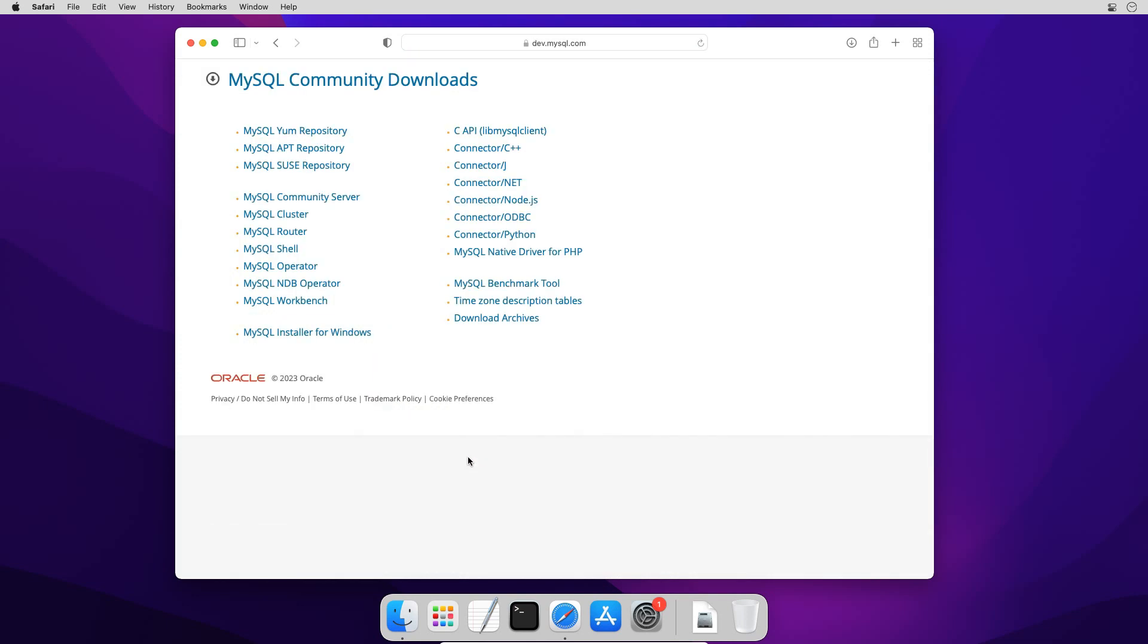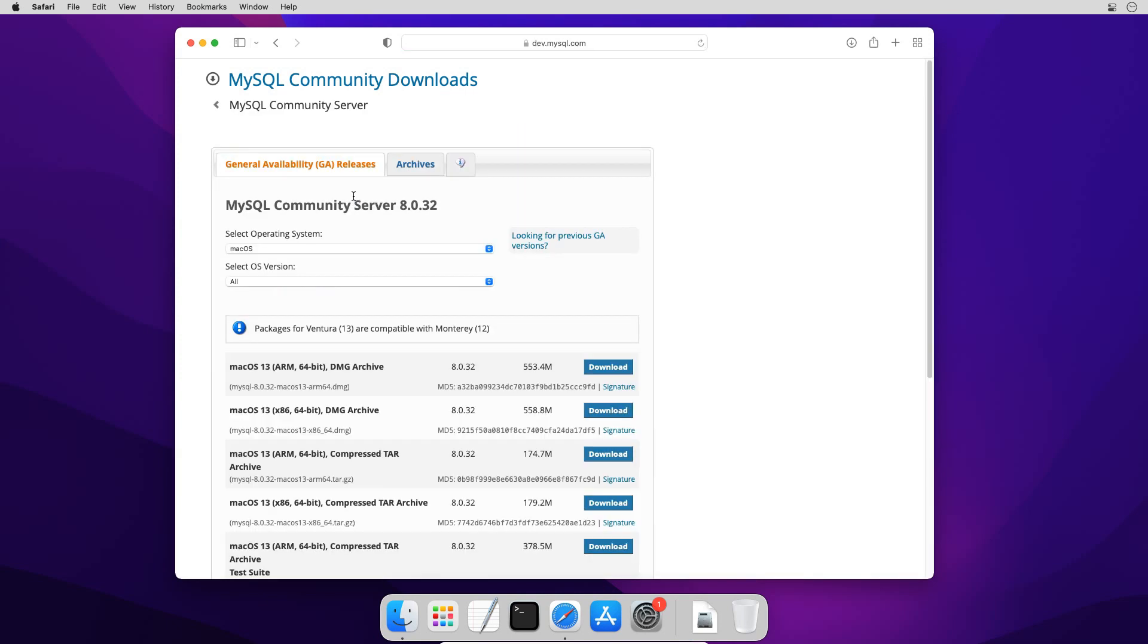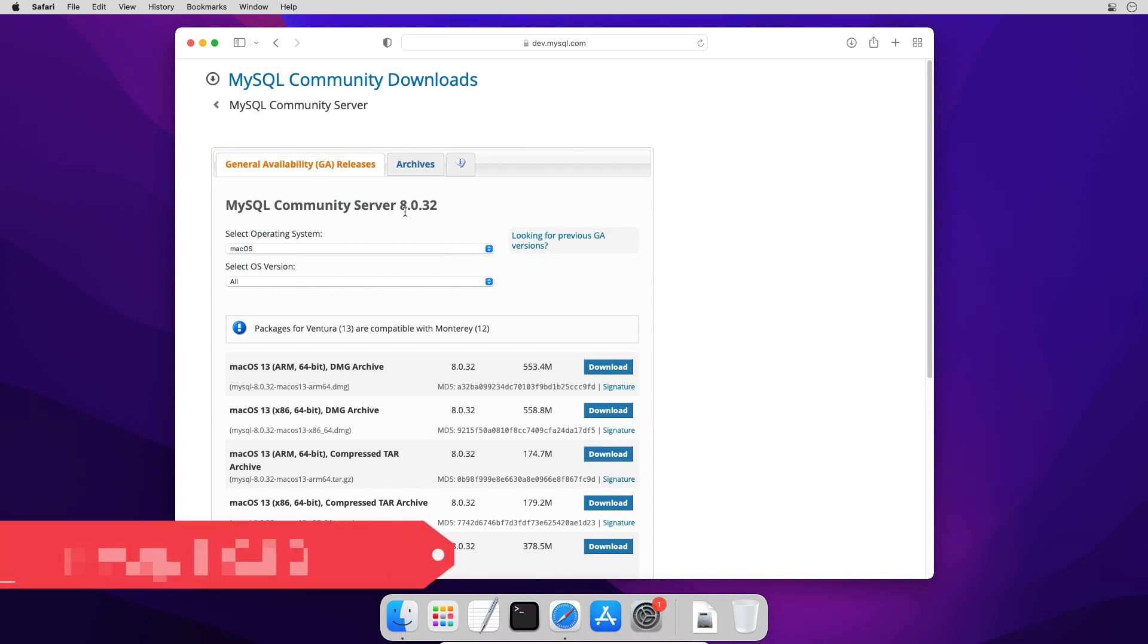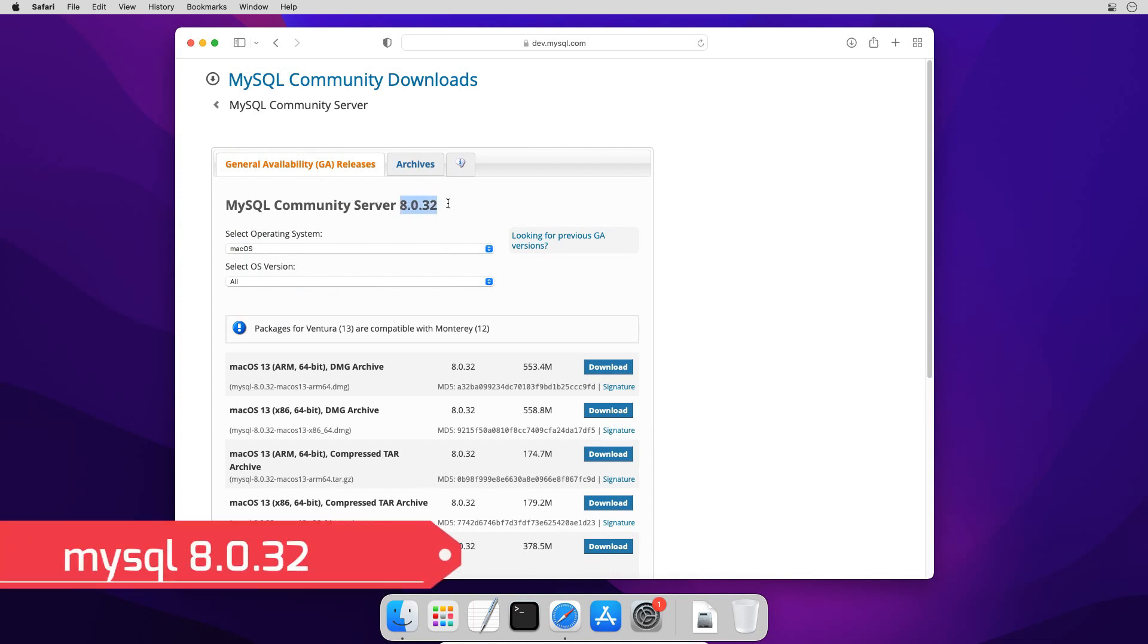Here on MySQL Community Downloads page there are several products by MySQL. But for this installation we need MySQL Community Server. Go ahead and click the link. On MySQL Community Server Downloads page, at the time of recording this video, the latest MySQL version is MySQL 8.0.32.